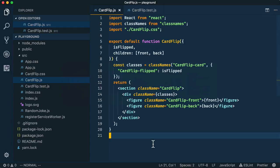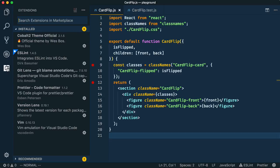Well, you can! Let's make a breakpoint right where we would like to start investigating, on lines 12 and 9. Before we go any further, we need to make sure we have the Chrome debugger extension installed.